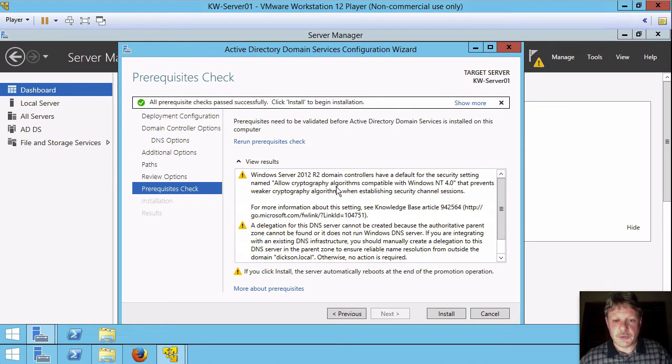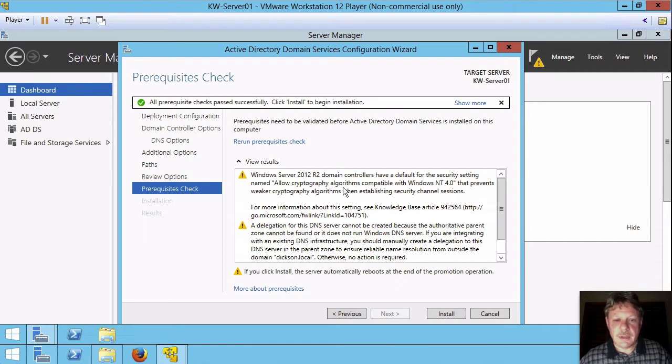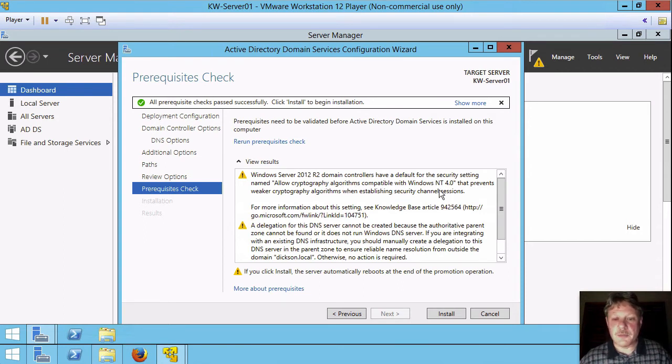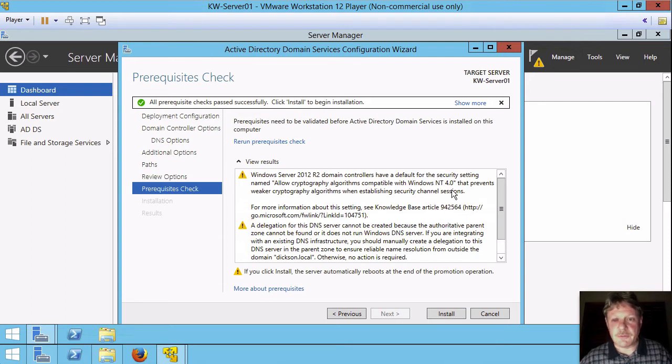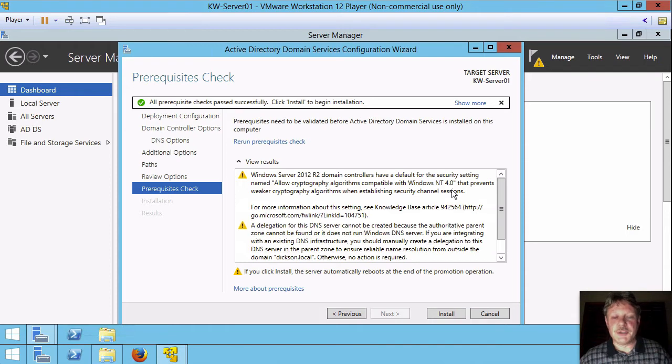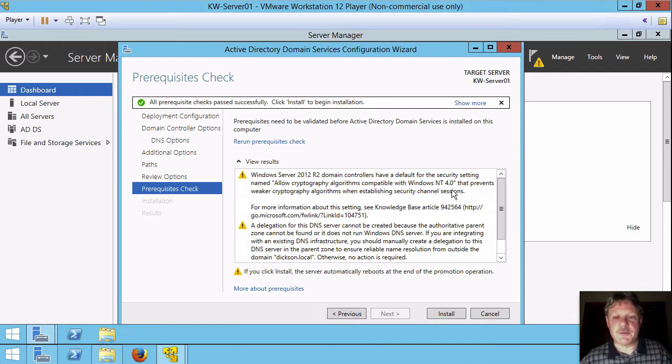So just the top one, we can see that Windows Server 2012 R2 have a default setting. The cryptography algorithms are not going to be compatible with Windows NT4, meaning that Windows NT4 systems are not going to work in this domain. I would suggest most of you will probably never see a Windows NT4 system. So the vast majority of people, not an issue.